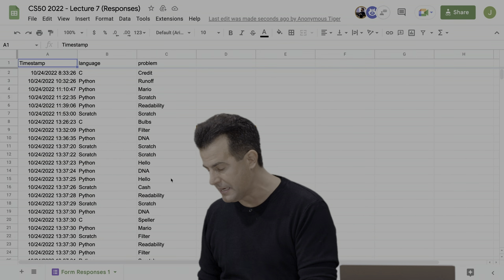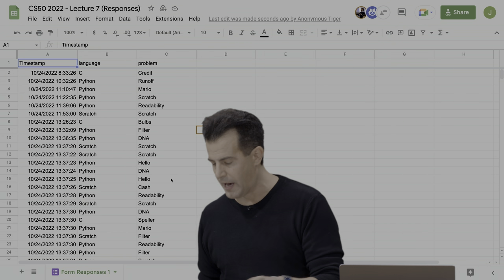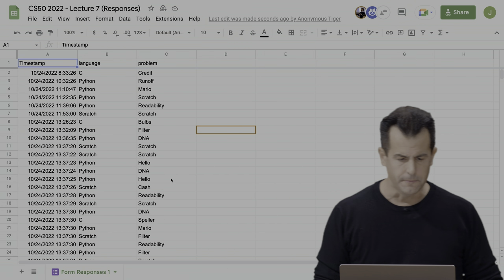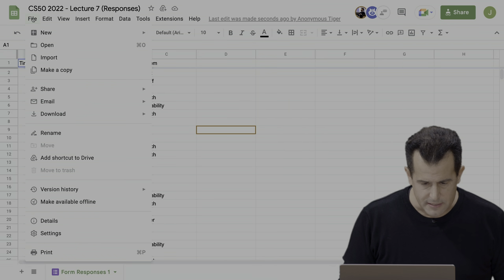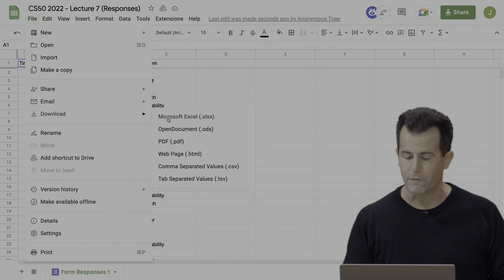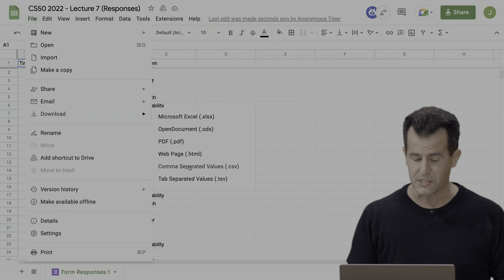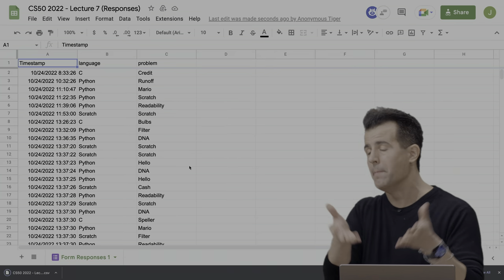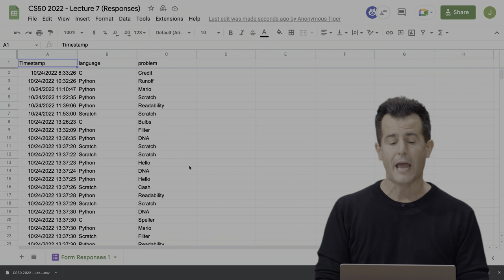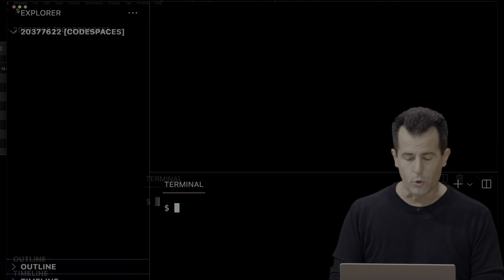Let me go back to my Google Sheet and download this via the file menu. You can see a whole bunch of options. Today we'll focus on comma-separated values, or CSV. That's going to download it on my Mac into my downloads folder. Now I'm going to go ahead and pull up VS Code in the cloud. The simplest way to upload a file to your code space is just to drag and drop — that magically uploads it to the server.